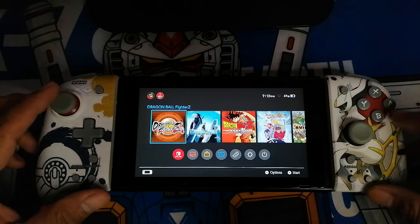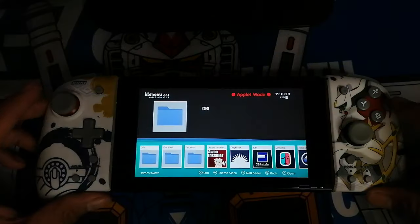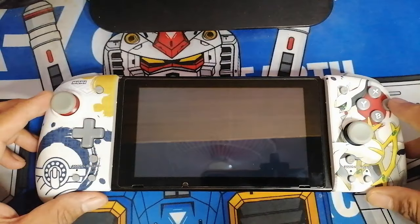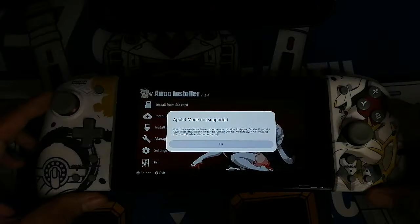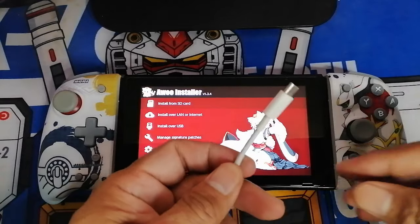I hope you understand. Moving on, if you have downloaded the update file for the game you want to update, let's proceed on how to install it. In order to install this, you will be needing the AWU app for the Switch, or GoldLeaf — whichever you have installed on your Switch.